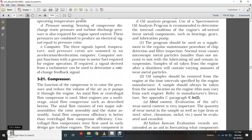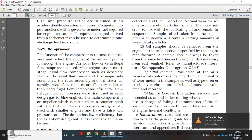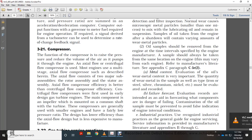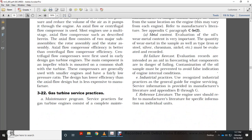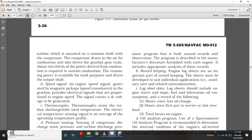Section 3.21 — The Compressor. The function of the compressor is to increase the pressure and reduce the volume of air passing through the engine. The axial flow compressor is used in most multi-stage engines. The axial flow compressor consists of two major sub-assemblies: the rotor assembly and the stator assembly. The axial flow compressor has better efficiency than the centrifugal flow compressor. Centrifugal flow compressors were used in early gas turbine engine designs; the main component is an impeller mounted on a common shaft with the turbine, but these generally have lower pressure ratios and lower efficiency than the axial flow design, and were less expensive to manufacture.